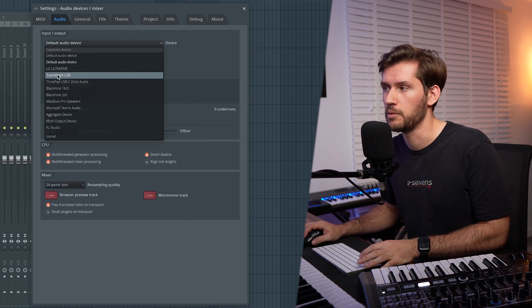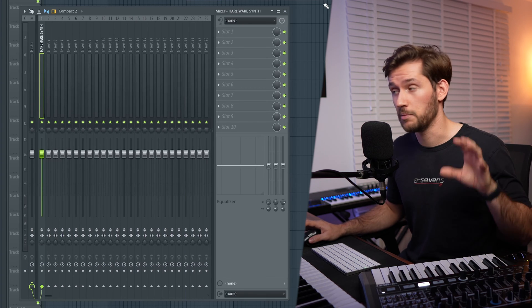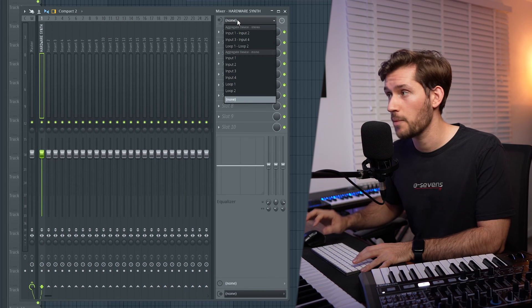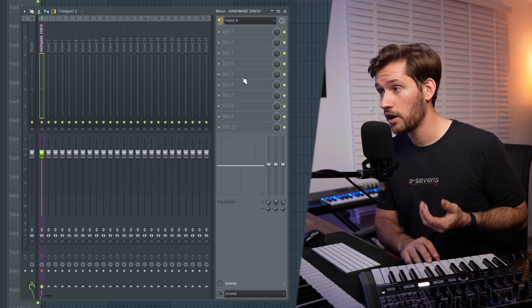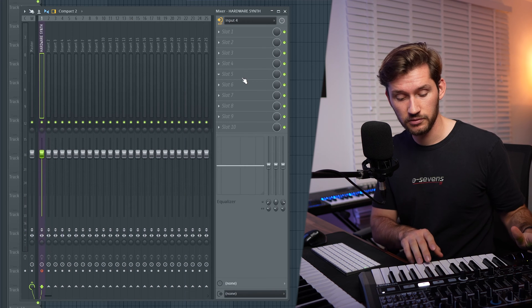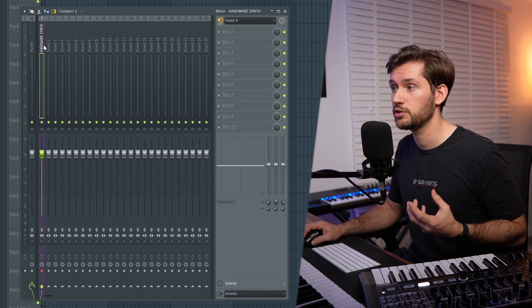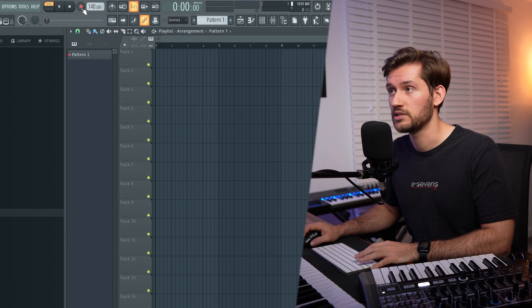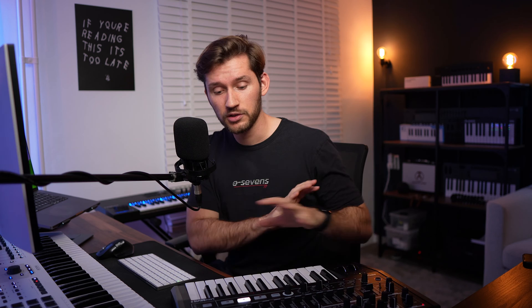Now let's get back to the mixer and open up the inputs. We want to select the incoming audio. I've connected this hardware synth to input four, and as you can hear, audio is coming through — a simple bassline. It's very easy to record this audio in FL Studio. Select the insert, and in this case we want to record it in the arrangement, so we select Record, then select Audio into the playlist as an audio clip. This way it's very easy to record sound into the playlist.